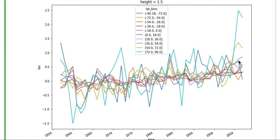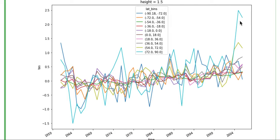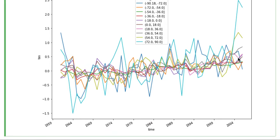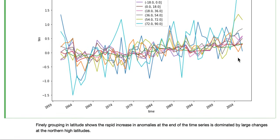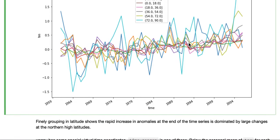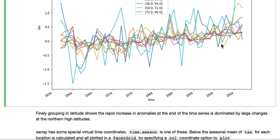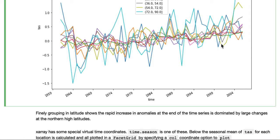We can see that this rapid divergence from the mean, this general and gradual increase is dominated very much by high northern latitudes. So 72 to 90 and 54 to 72, but particularly this one. So this is Arctic warming, effectively, dominating the signal.